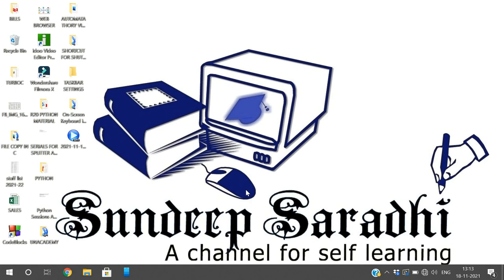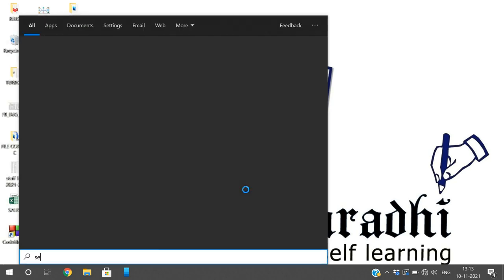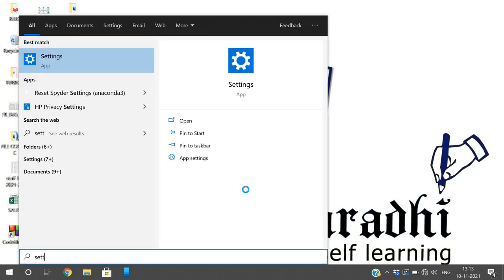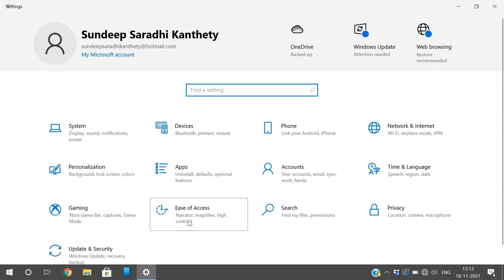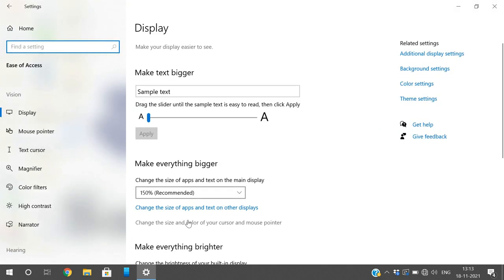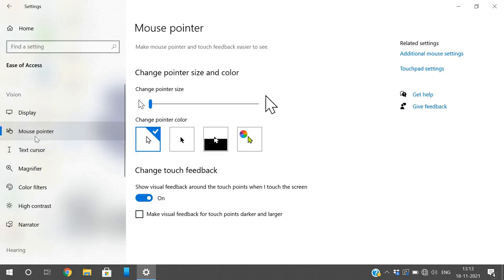Hello friends, welcome back to our channel. In today's session we'll discuss how we can change the mouse pointer settings and the text cursor settings in Windows 10. For that, go to the Settings menu, find Ease of Access, and click on it. On the left panel you will find two options: Mouse Pointer and Text Cursor.